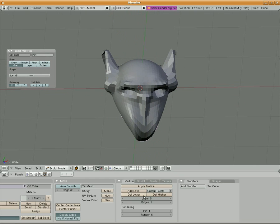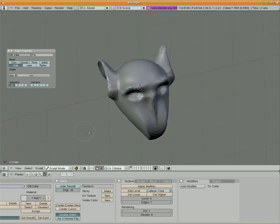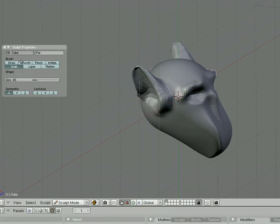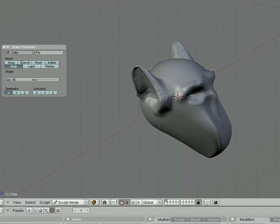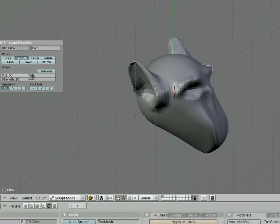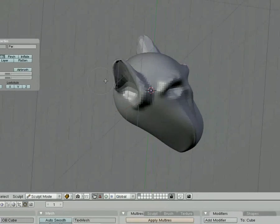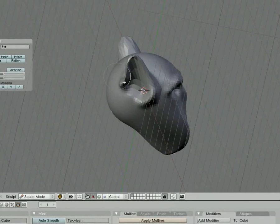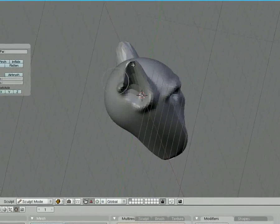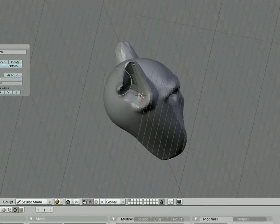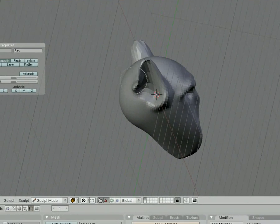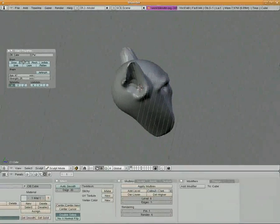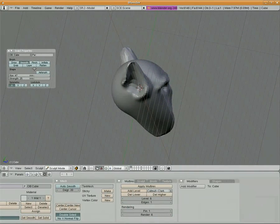And we're going to add another level to our multires. And what you can do is you can come over here to where it says smooth. We've got our smooth brush, and I'll take the size down a little bit. If you see points that are maybe a little bumpy, you just want to smooth them out a little bit, the smooth brush is going to work for you. It just sort of finds areas that are maybe jagged, and it attempts to smooth surfaces a little bit. So that smooth brush is a good one to sort of refine your models with.